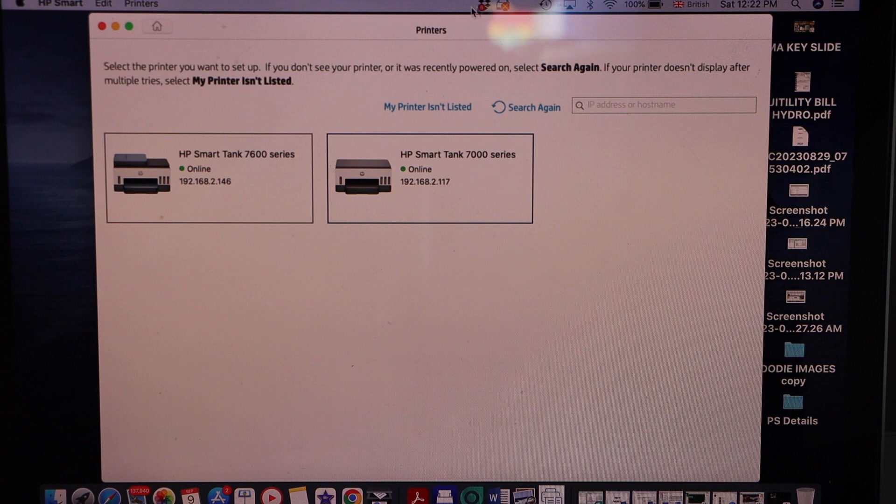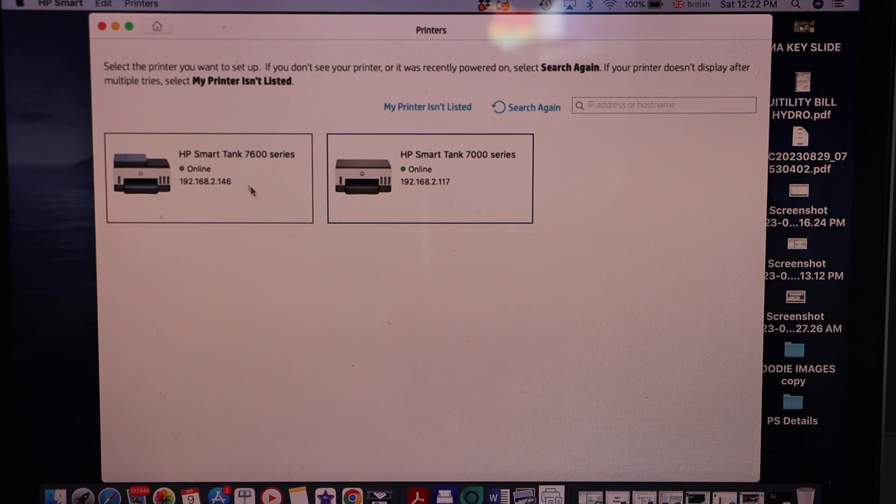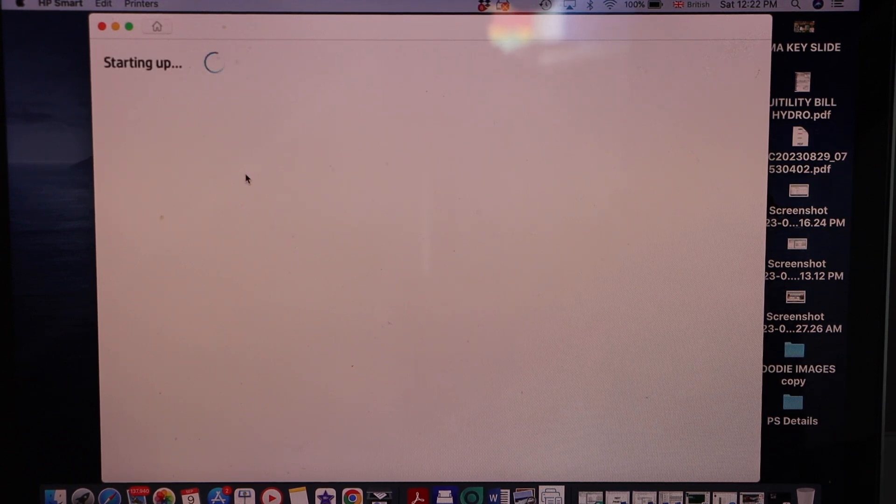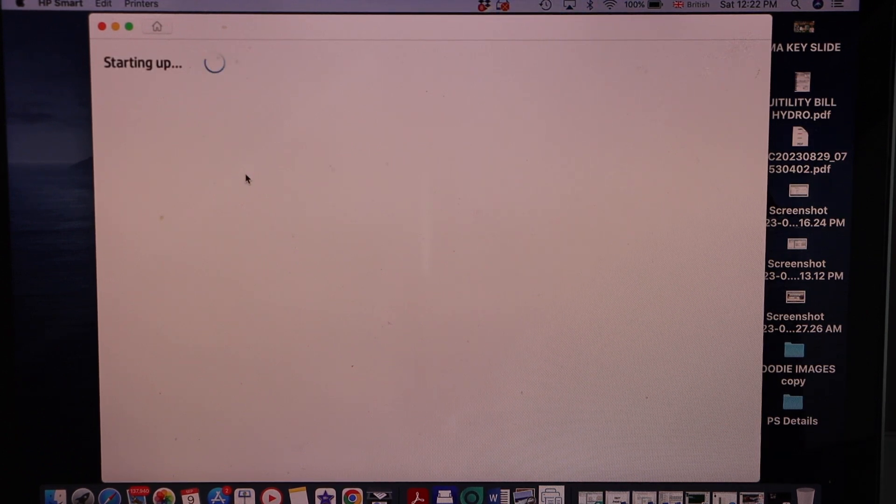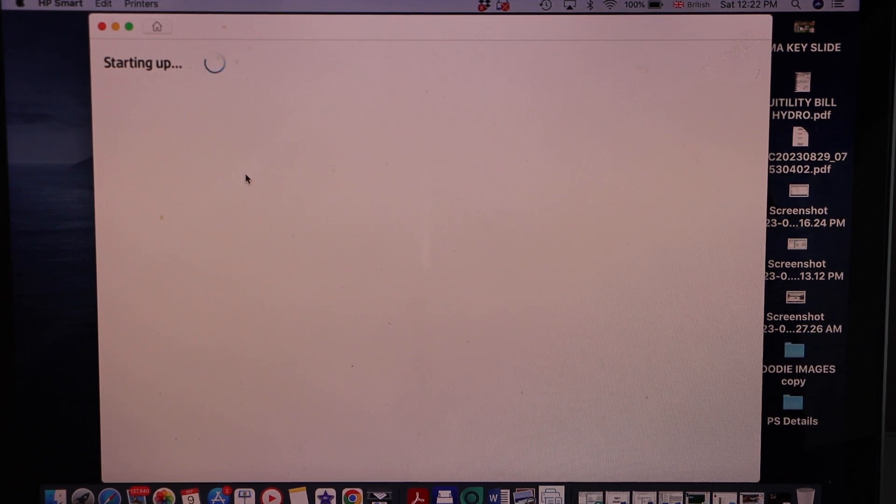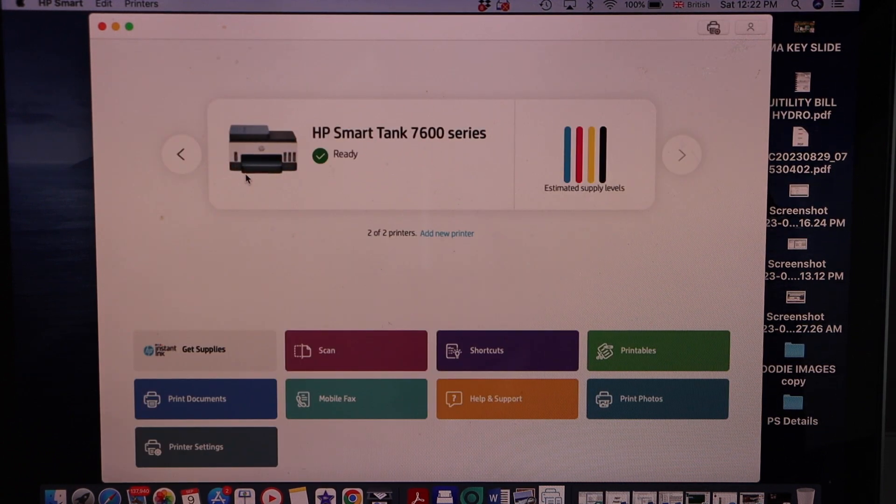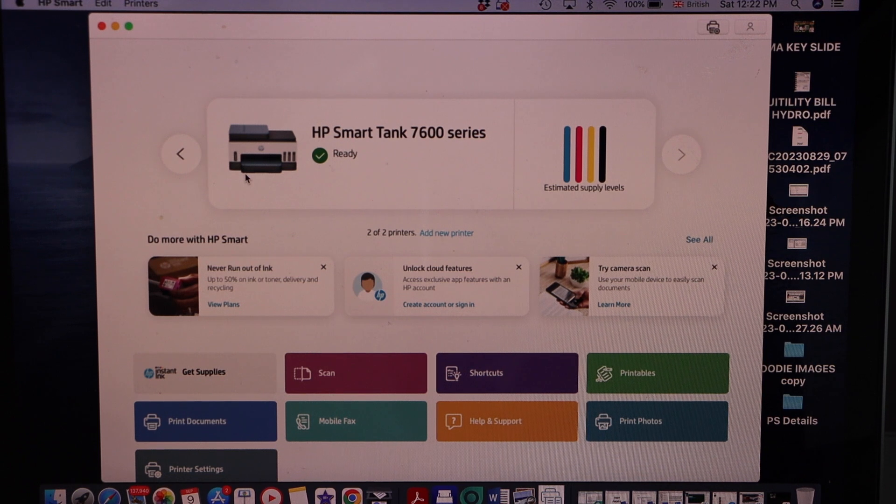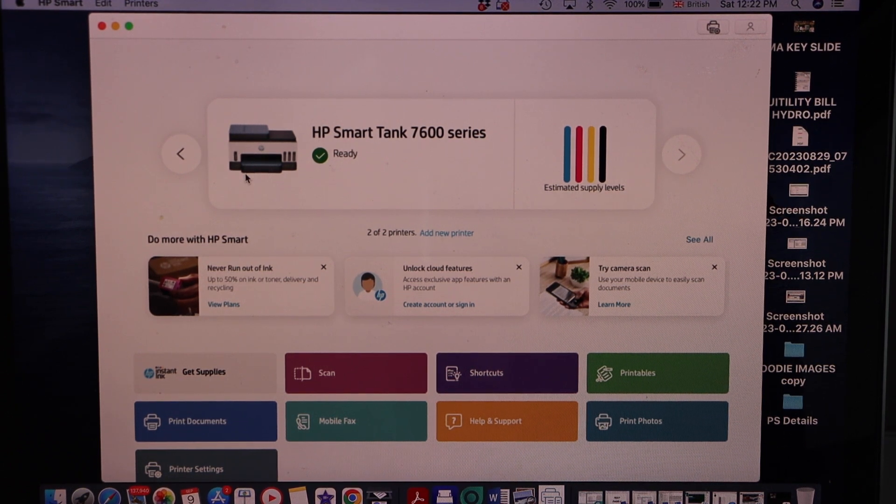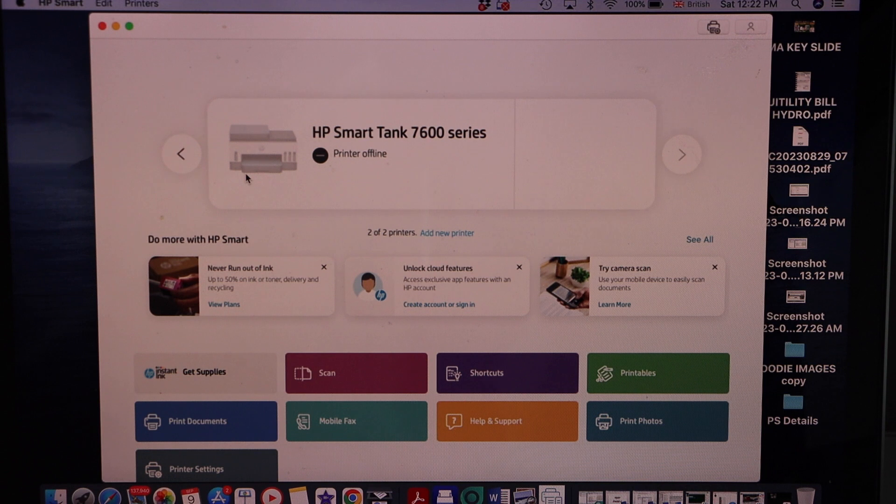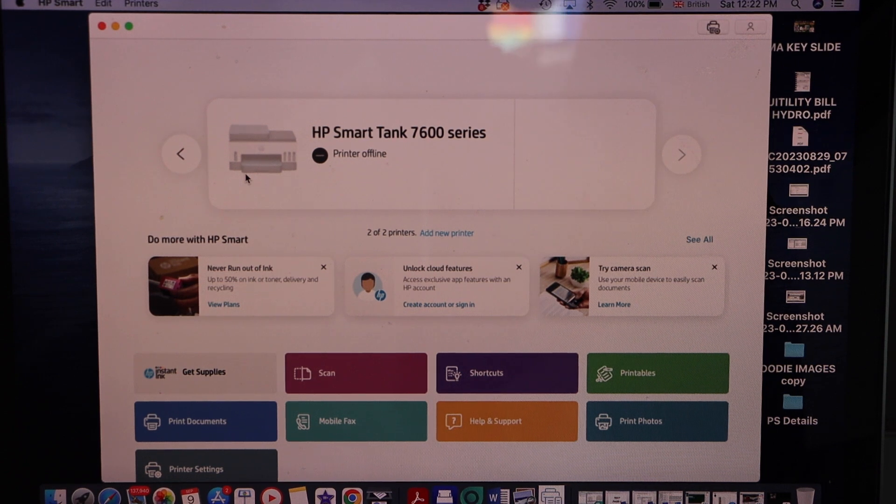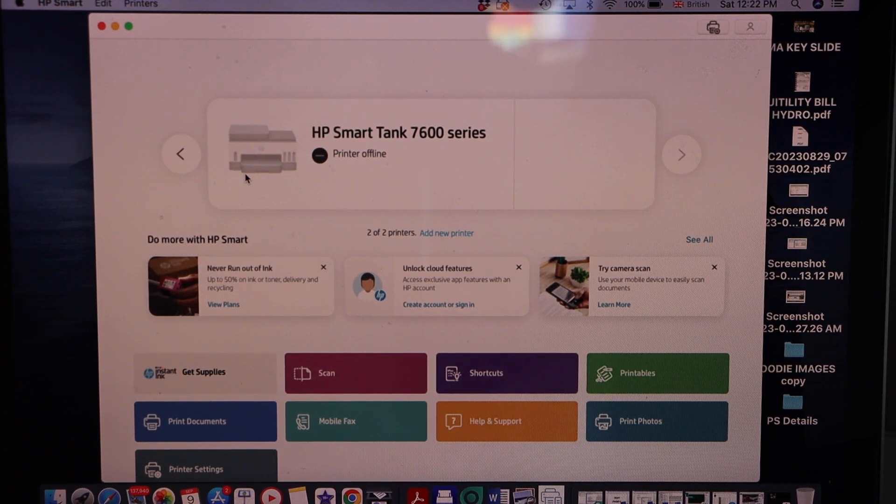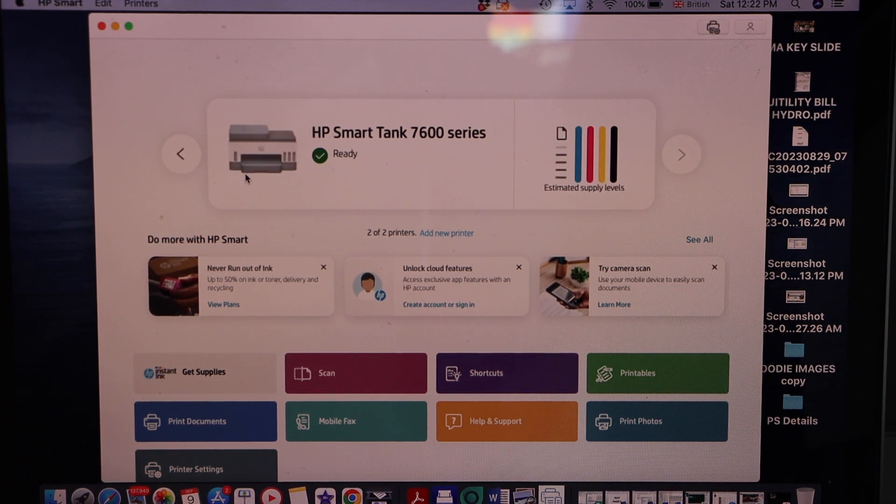On the next screen select HP Smart Tank 7600 series. Instantly it will add up the printer and we are ready to use this printer. It may ask you to sign in to HP or go to the HP account. Once you do everything you should be able to see your printer with the estimated level of ink.